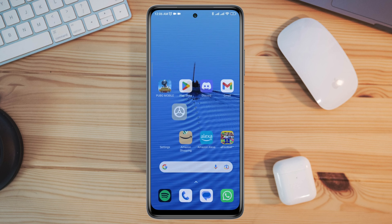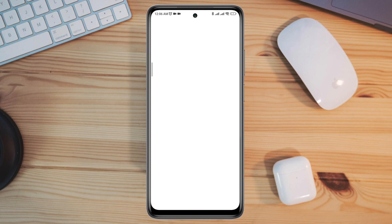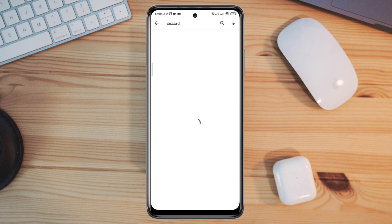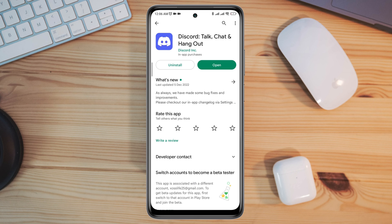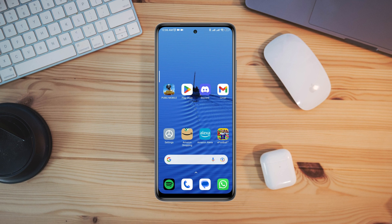Now follow the third process: open the Google Play Store, search for the Discord app, and make sure to update your Discord app on your Android device. After following all the steps accordingly, you'll be able to solve your Discord keep crashing issue or Discord keeps stopping error on Android. If you still have a problem, let me know in the comment section. Thanks for watching.